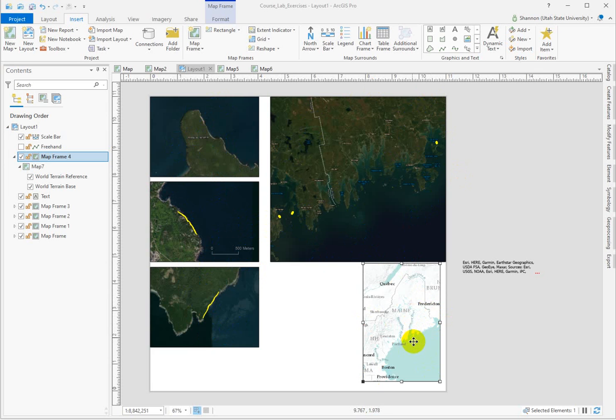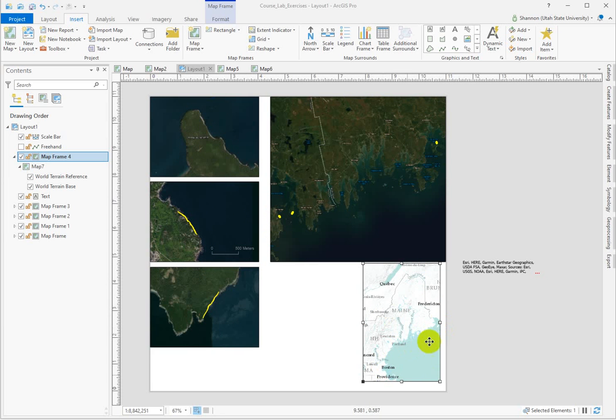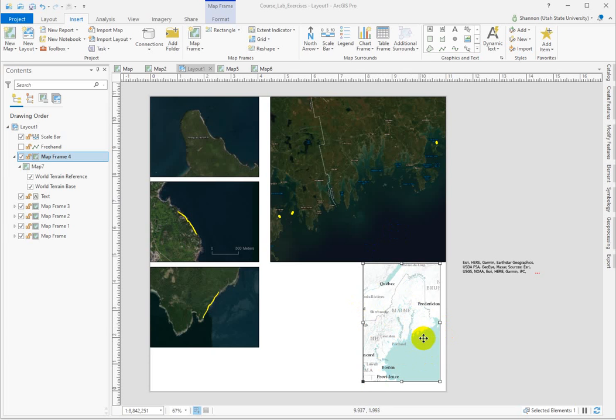What I'd like to do is indicate this extent on this map so we can see what part of the coastline it is. That's called an extent indicator. You need to activate it on the map frame that you want the indicator rectangle to appear.